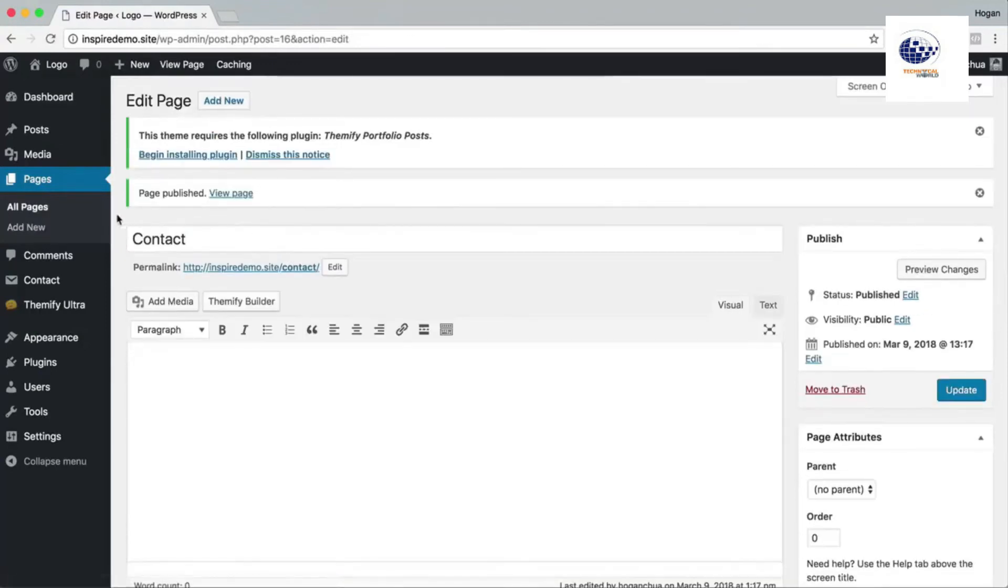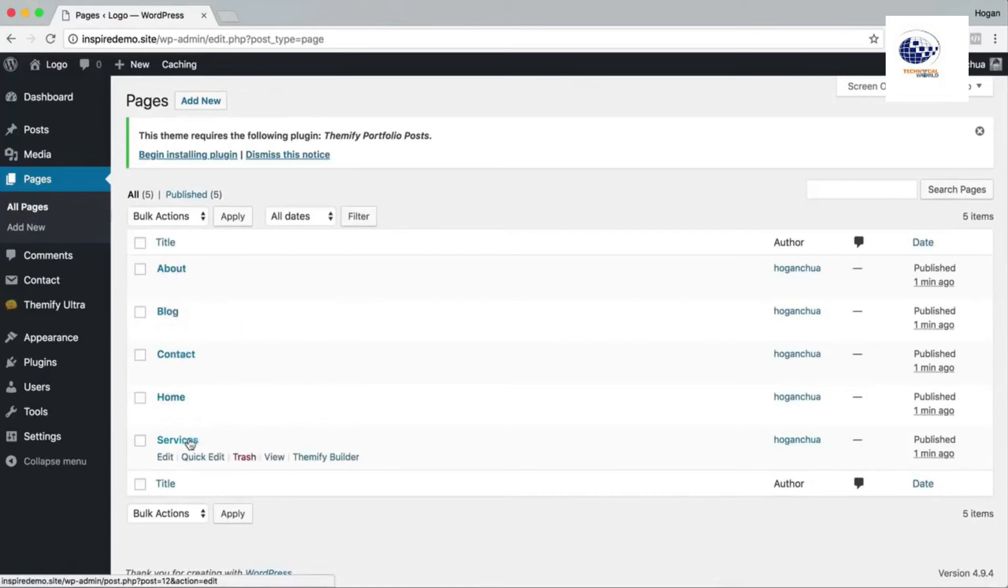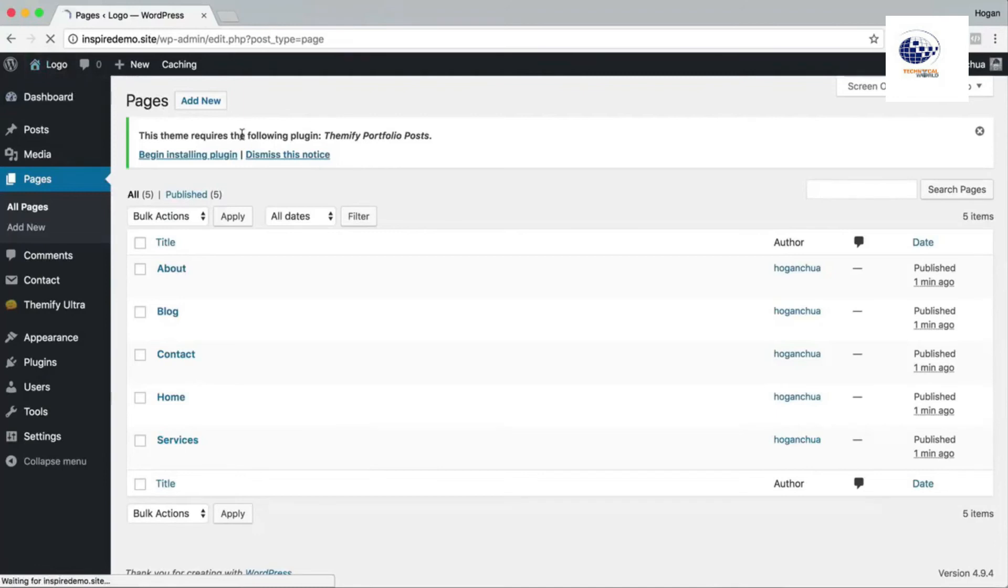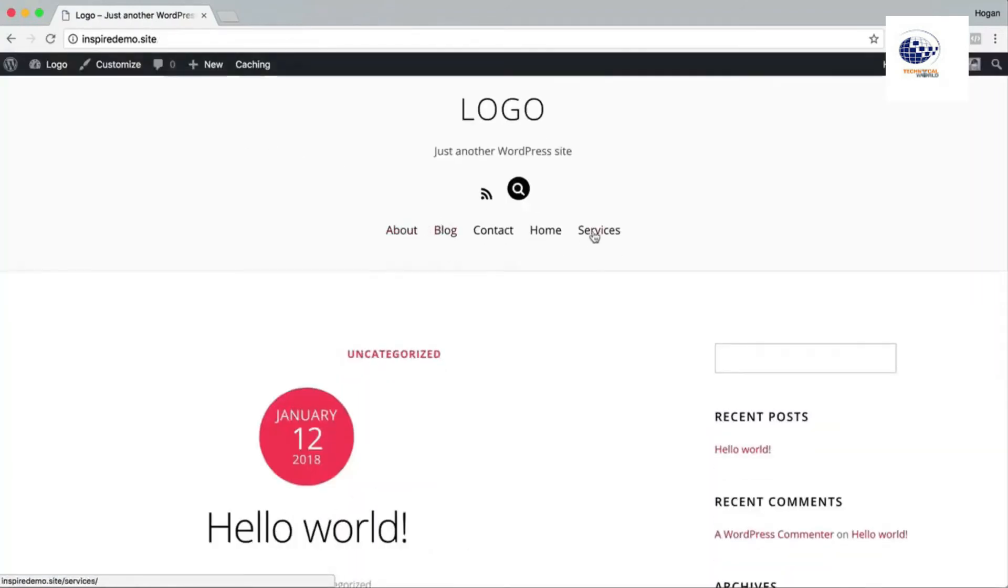So to check all your pages are added in properly, click on all pages again on the side and it should have home, about, blog, contact, and services. All right, so let's view our website now. And you should see the pages listed up here. What we're gonna do is sort of arrange the menu.